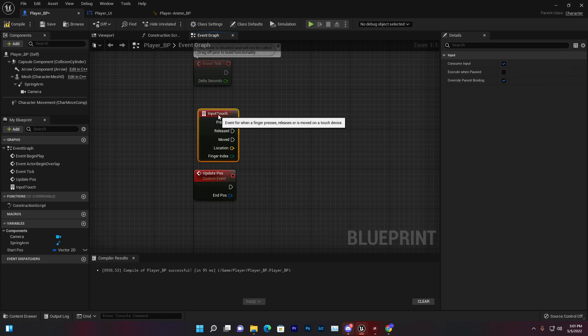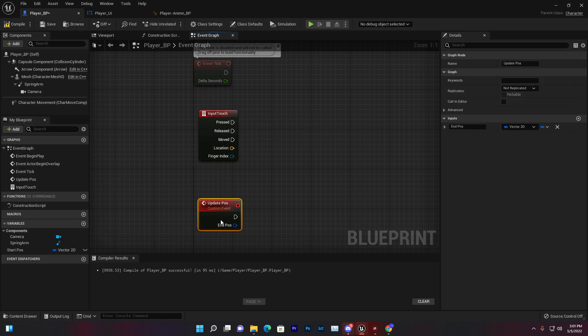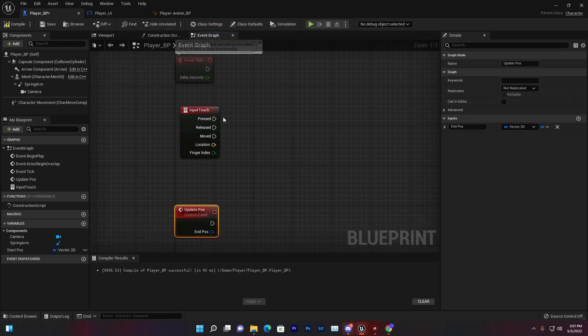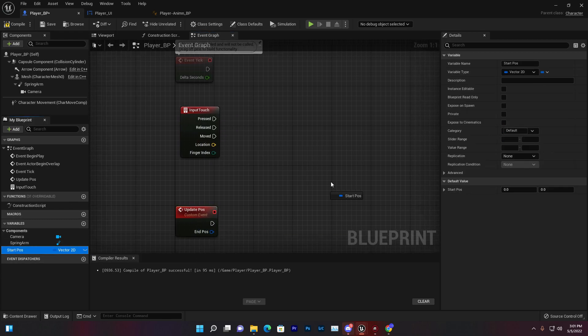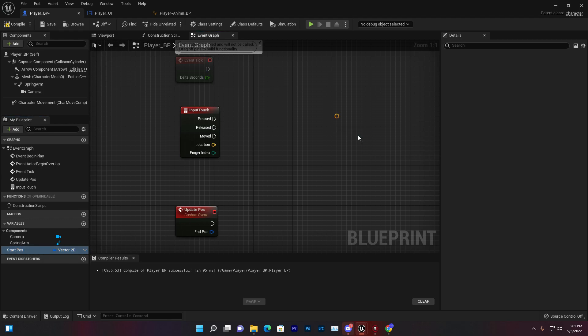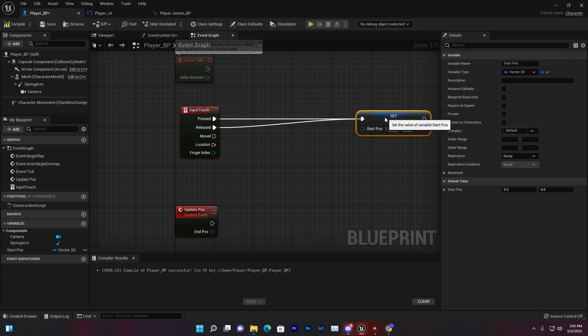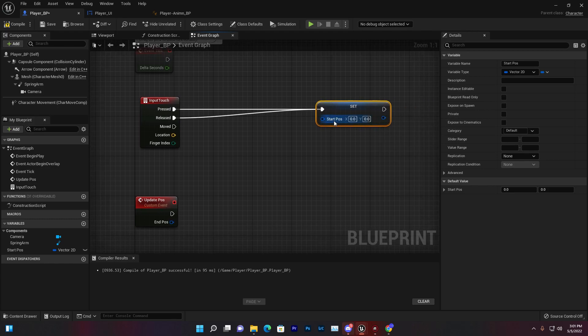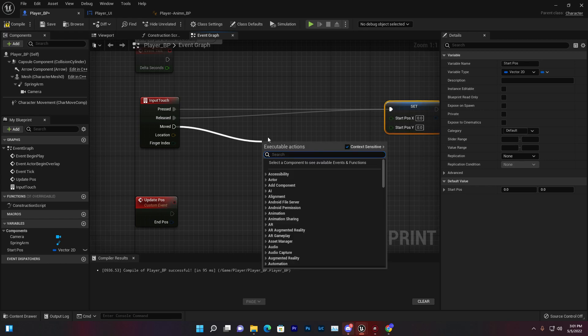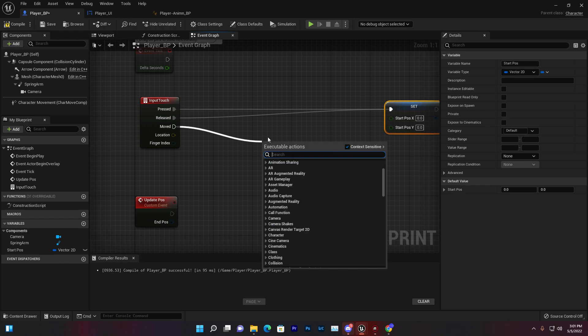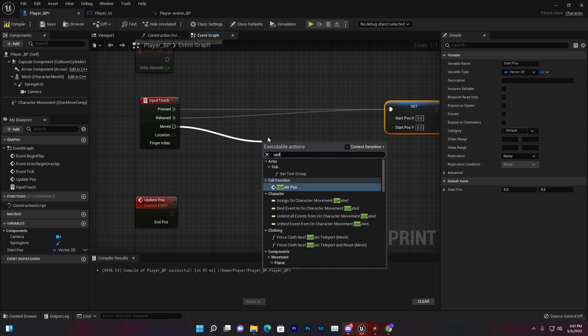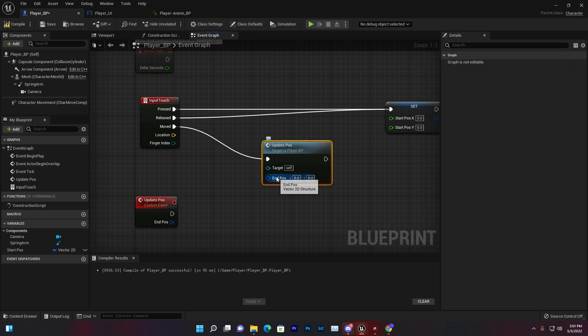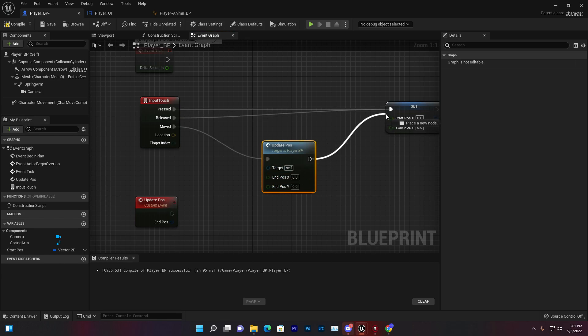Now we need to search for a touch event. Make sure to use the touch events: press, release, and move with location. That's super important for creating the system. Set the Start Post on press and release, then from the move event, search for our custom event Update Post.